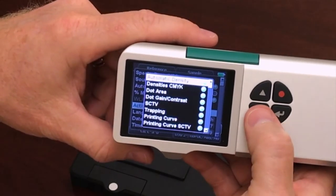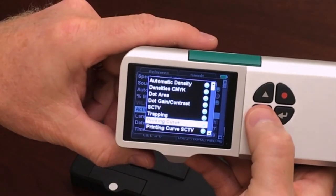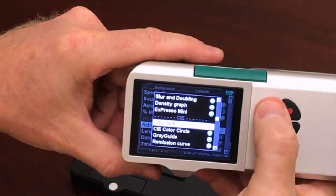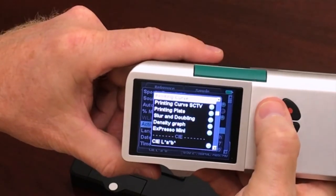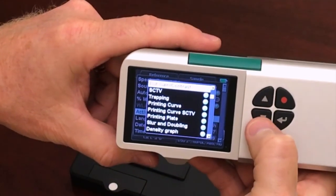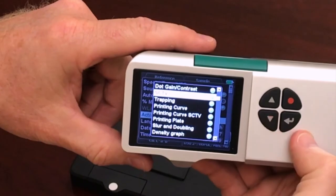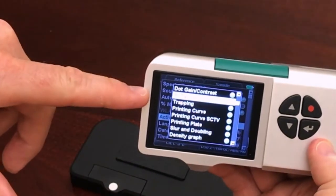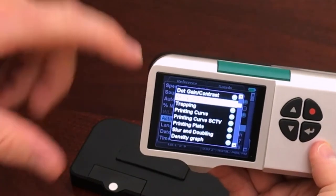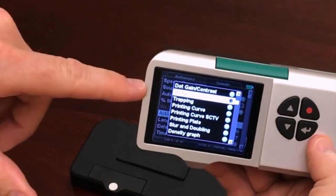You can see automatic density, density CMYK, dot area — they're all in here. It's as easy as selecting the one that you want to turn off. In my case, if I know I just print CMYK process all day long and I don't print any spot colors, I'm not going to need to use the SCTV function. I can hit enter and I just turned off that feature.